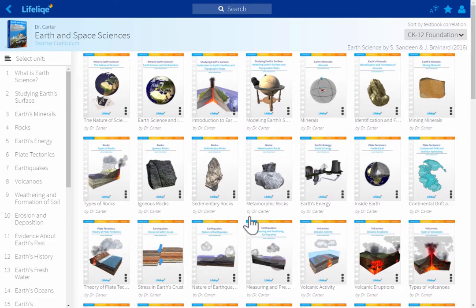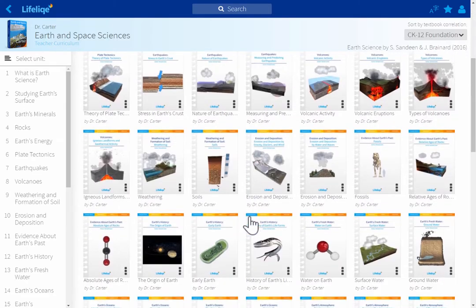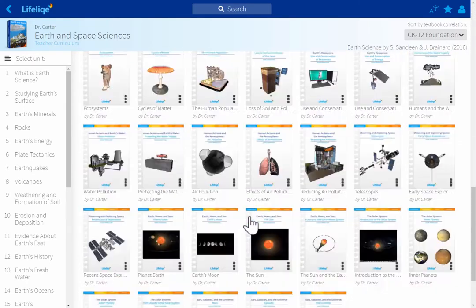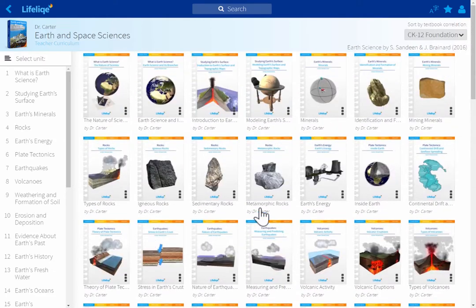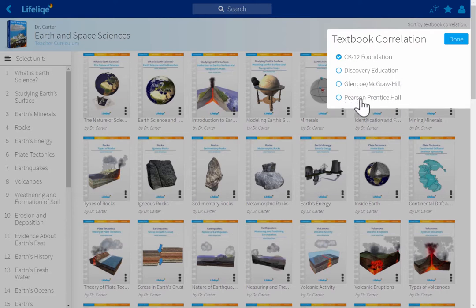Our curricula include everything that a teacher needs to drive a course and lesson, from the beginning to the end of the school year. Each includes more than 70 lessons, aligned to Next Generation Science Standards and Common Core, and correlated to the most commonly used science textbooks in the U.S. Each curriculum supports different textbooks — let me choose the Pearson textbook right here.